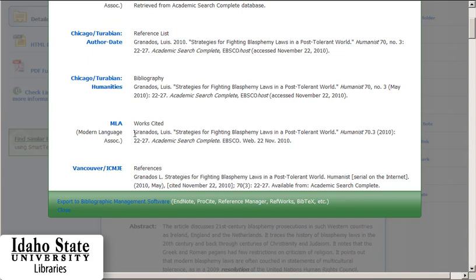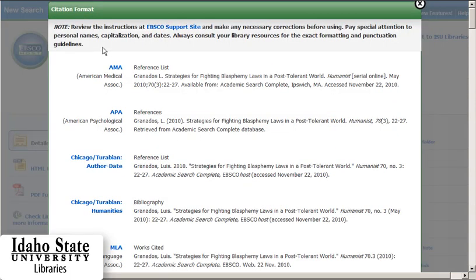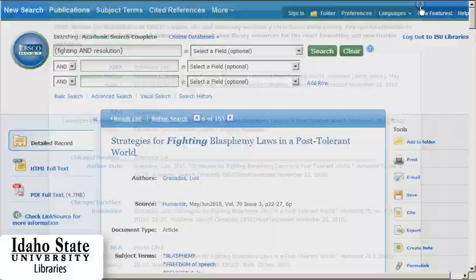All you really have to do is copy and paste and you can put that into your Works Cited or Bibliography. I do need to caution you though that you should consult library resources for exact formatting and punctuation guidelines. Because it is a computer, it is a program, it is bound to make mistakes. So you are responsible for citing the sources correctly. That's one way you can do it.